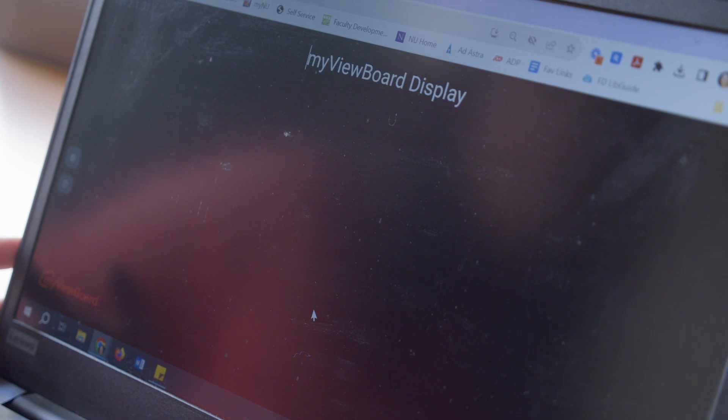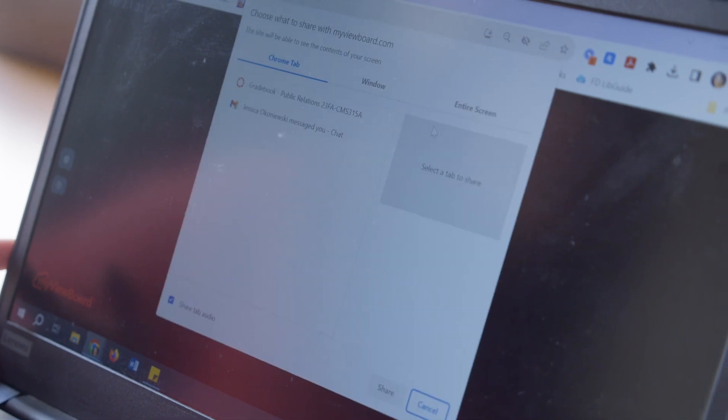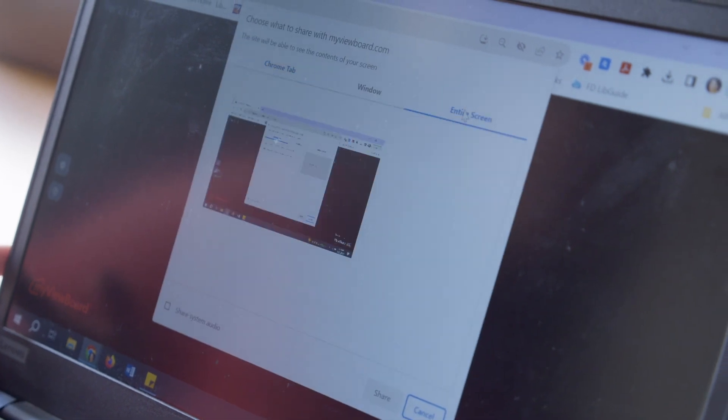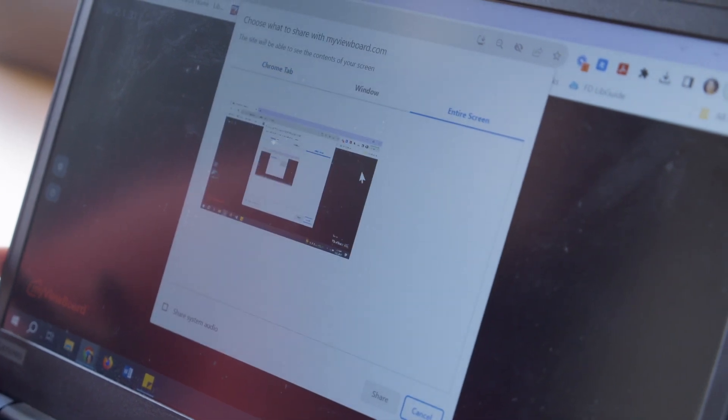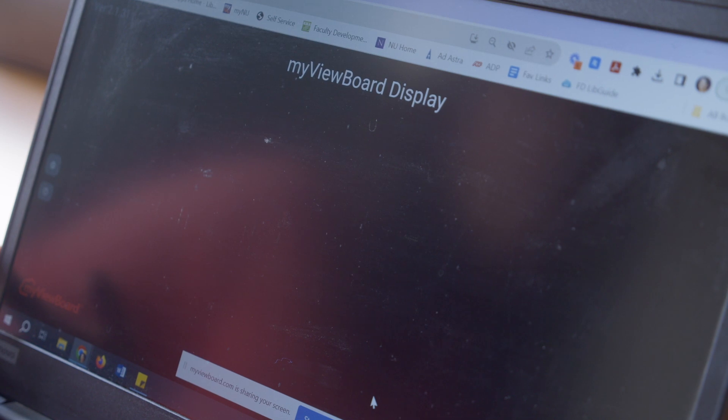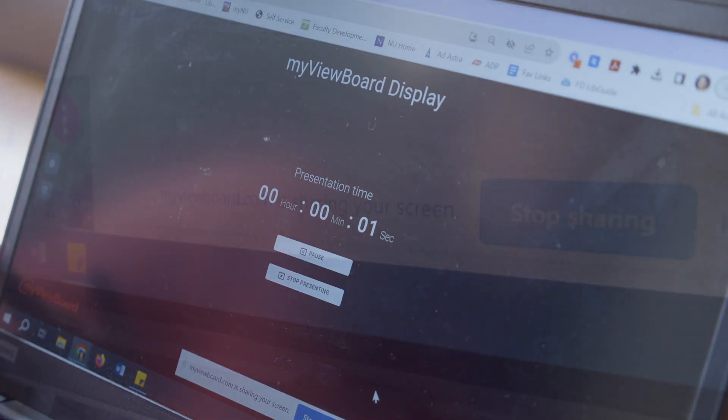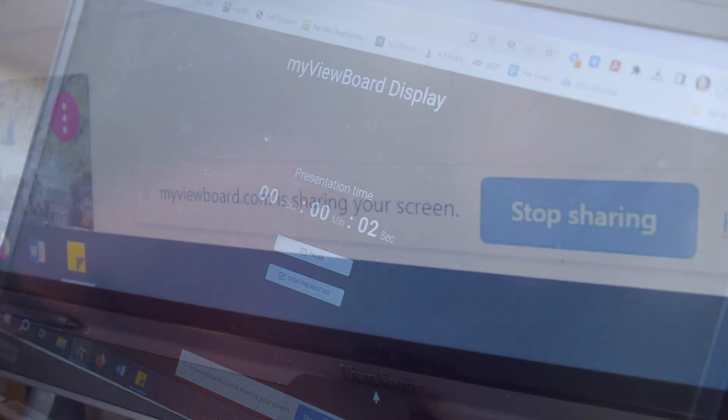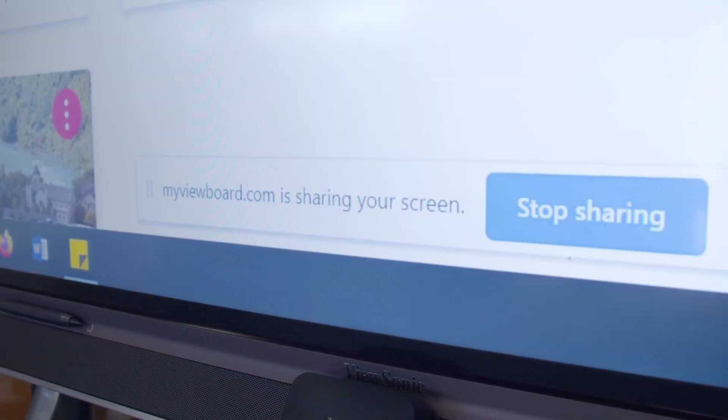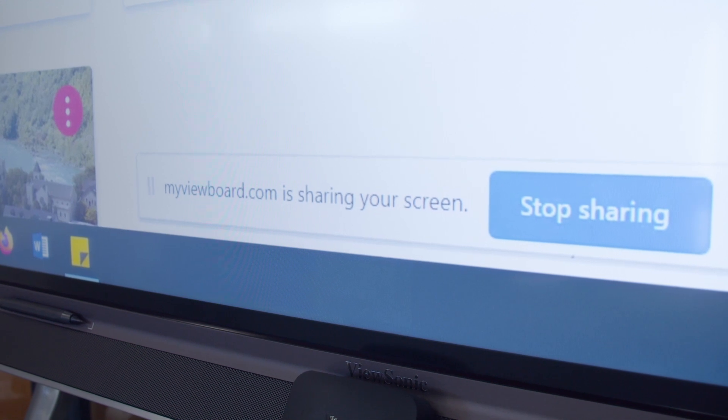This app is fast and easy to use. However, you won't retain the ability to use the touch controls on the ViewSonic monitor. You'll need to control your PowerPoint and all of your presentation materials from your laptop.